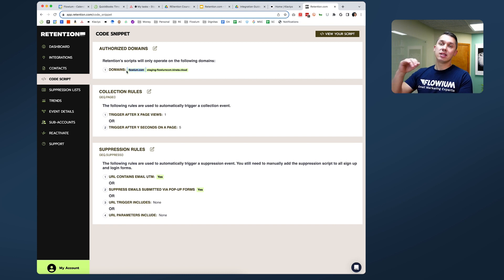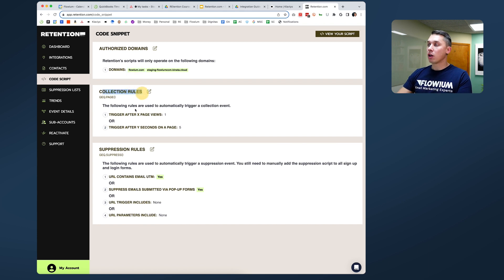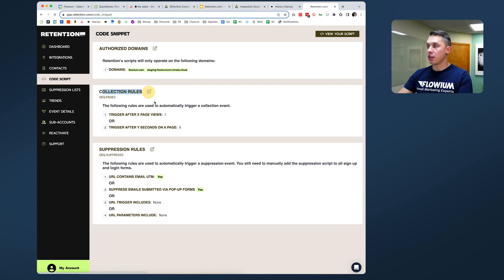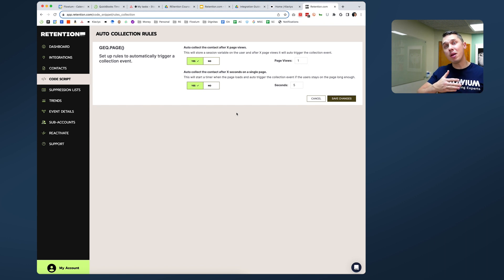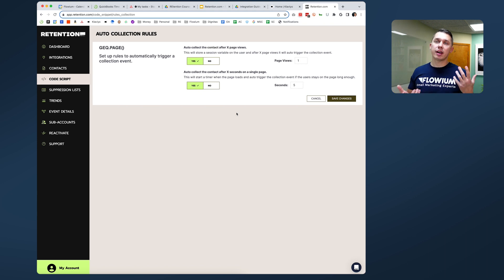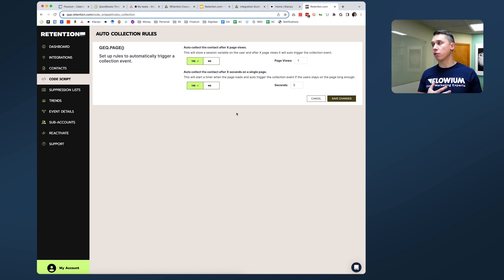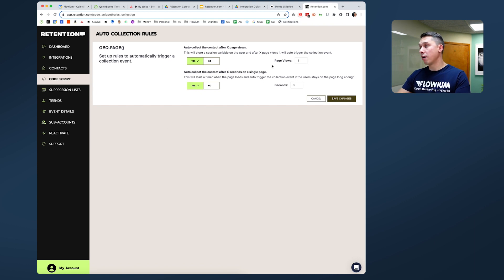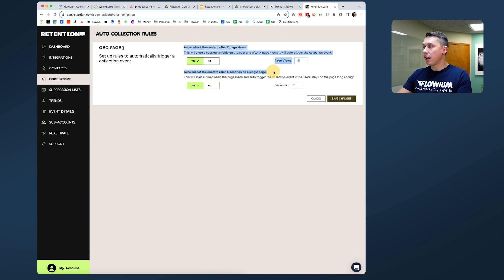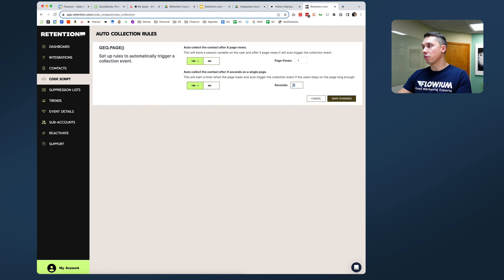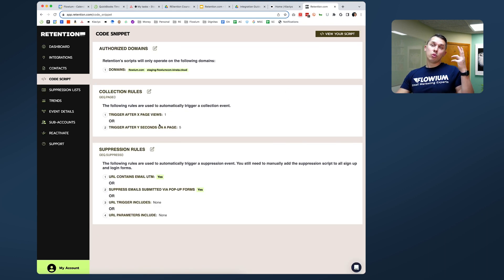So second, collection page - there's rules and there's two settings you can do. First, it's after how many page visits you want to collect their information. And second, after how many seconds on the website you want to collect information. You can set it yes or no, pick only one or have them both. By default, it's one for page views and after collect, after a specific number of seconds, it says five.